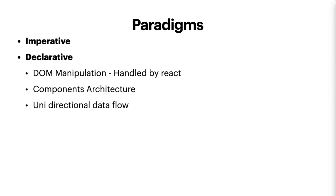We learned that we build the website with components, and the third thing that we learned about is the unidirectional flow where data only flows from the state to the DOM to the virtual DOM, and it's easier to debug the code.